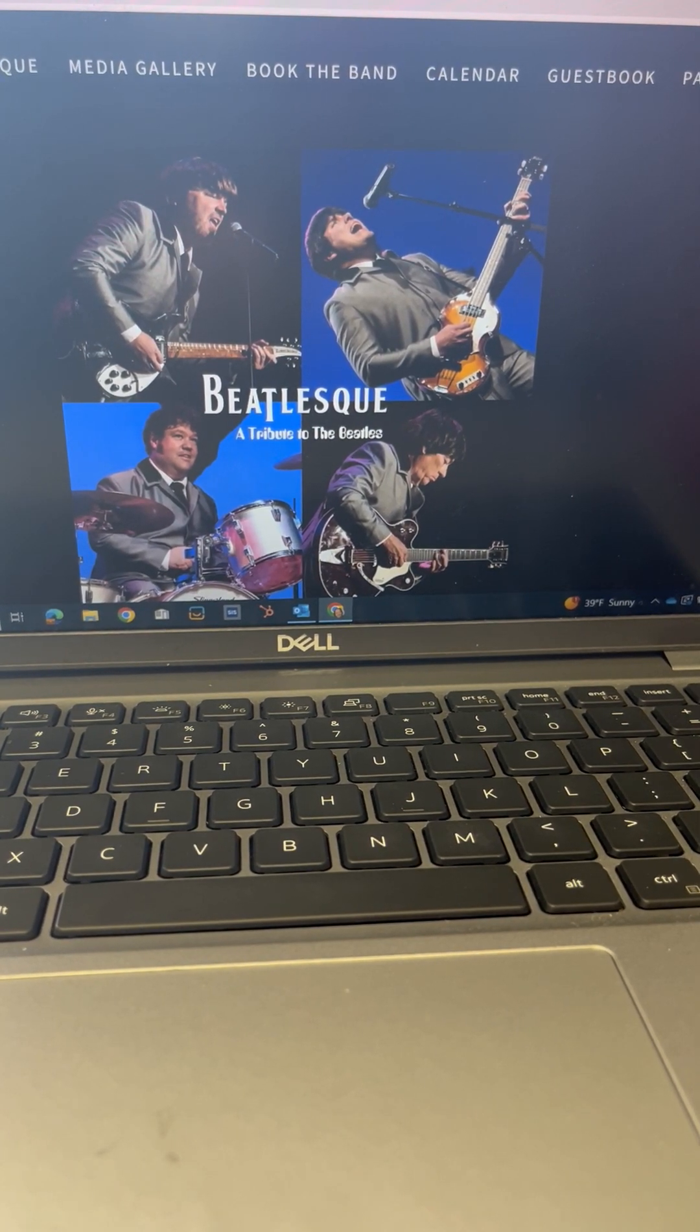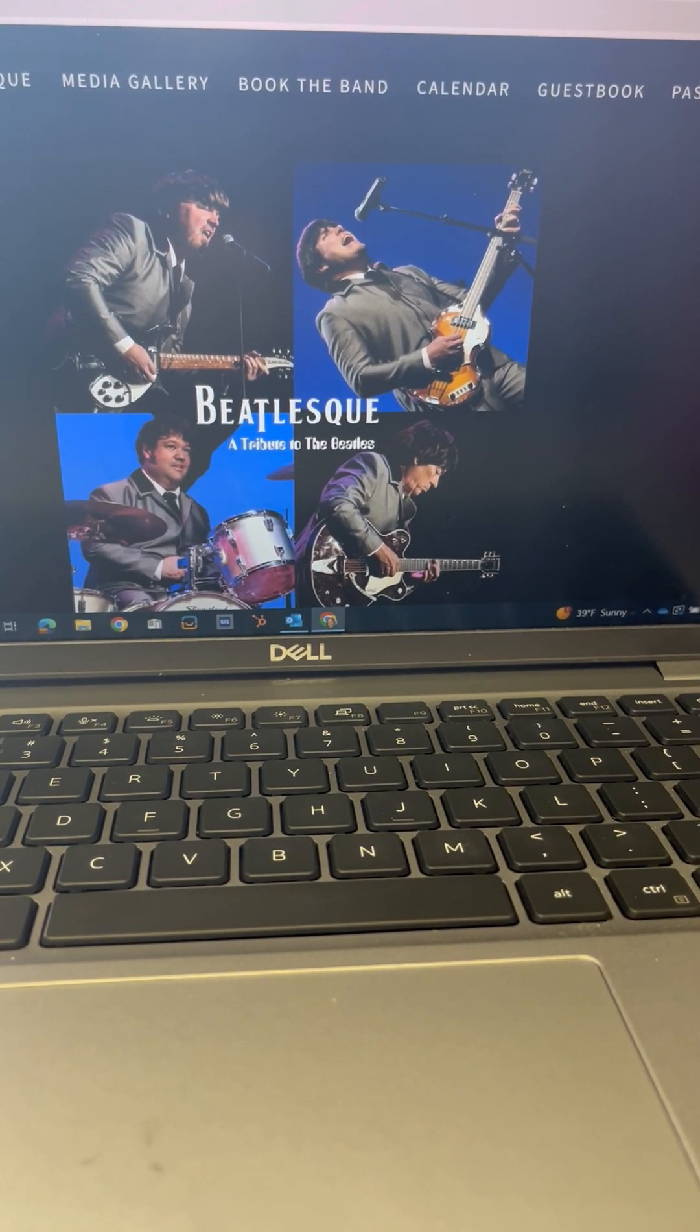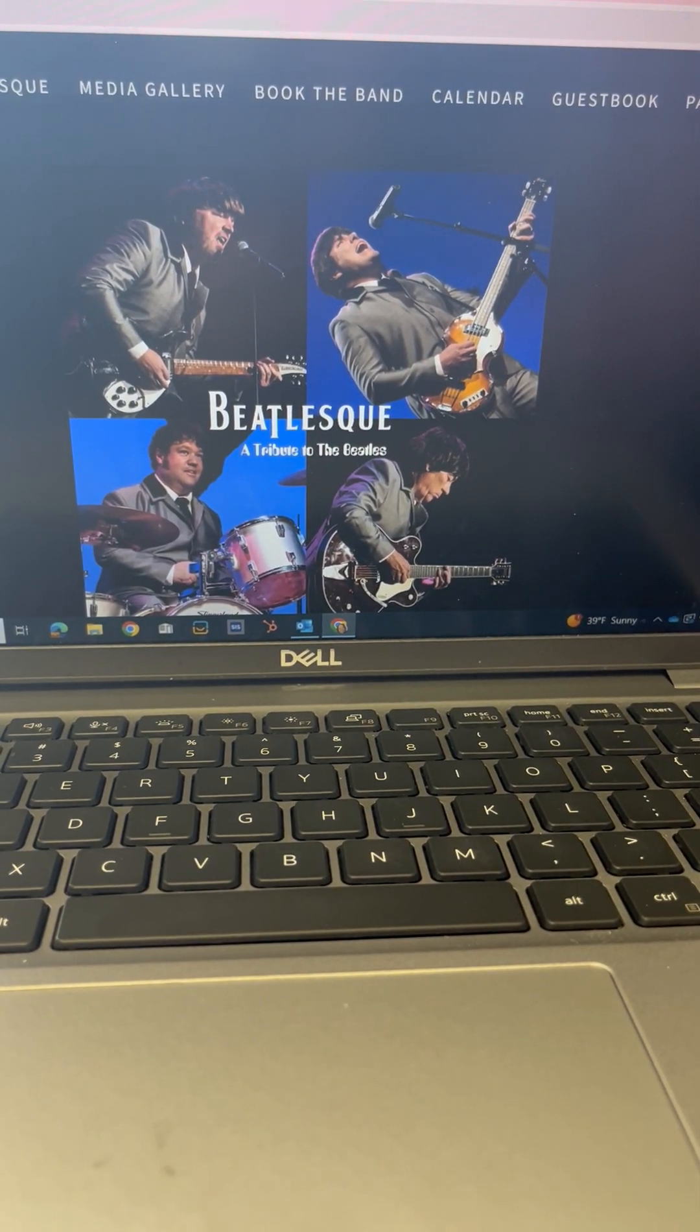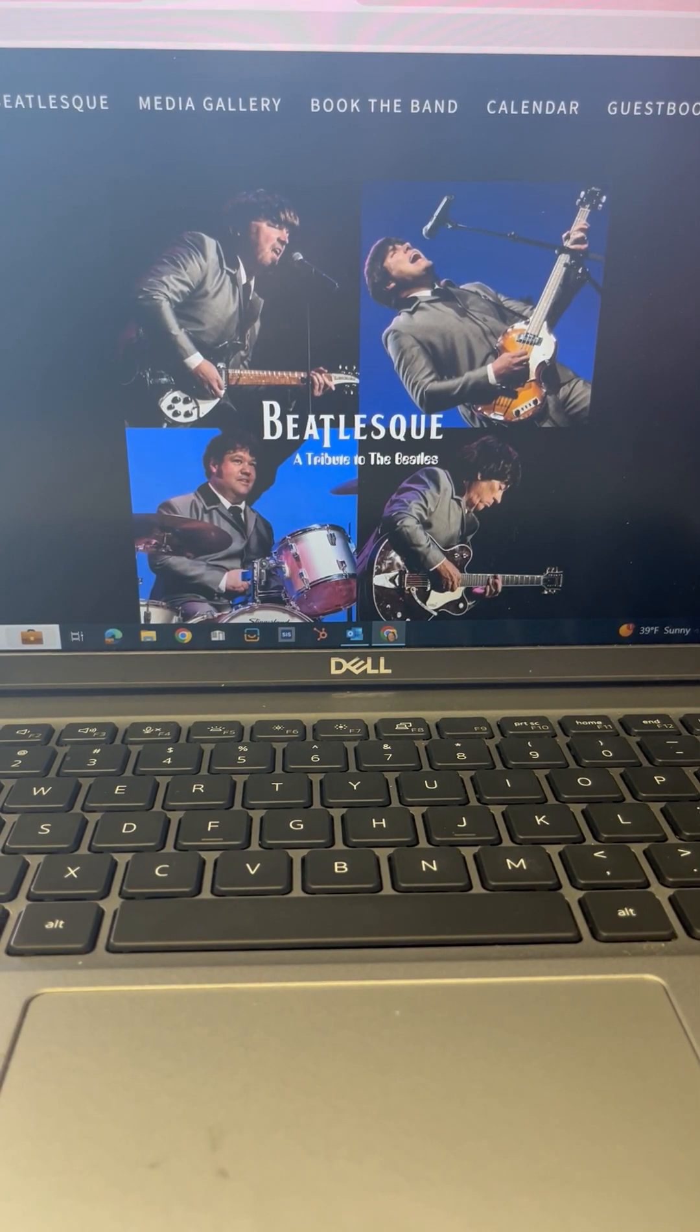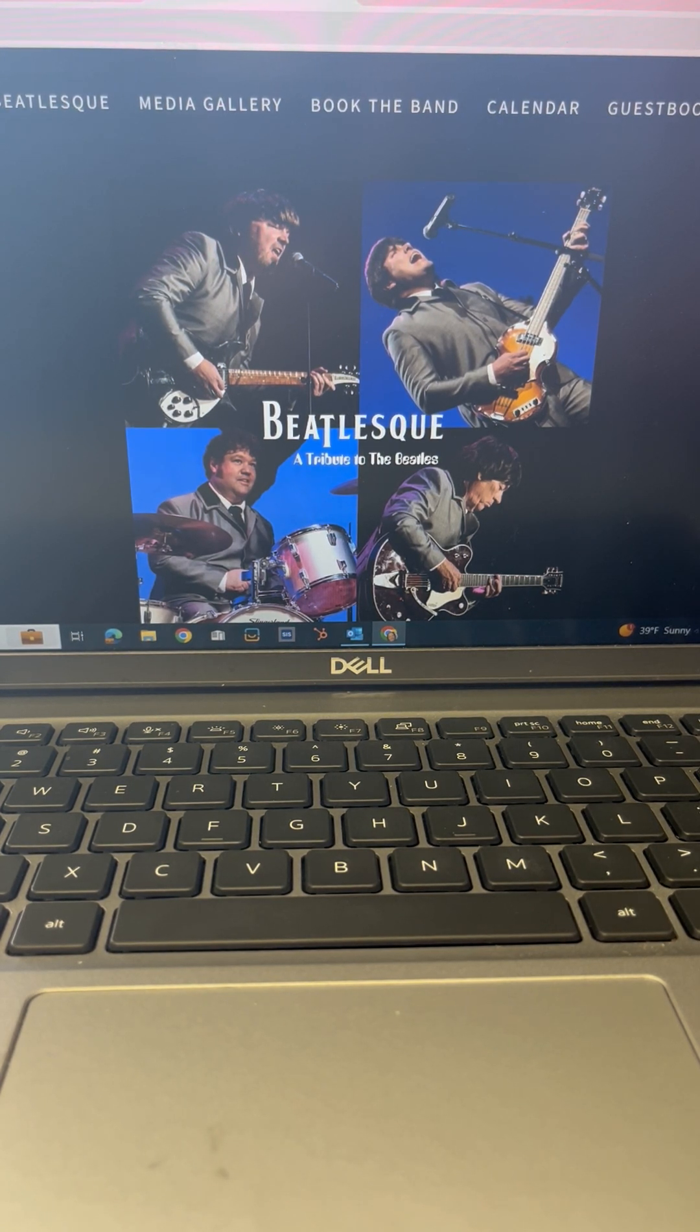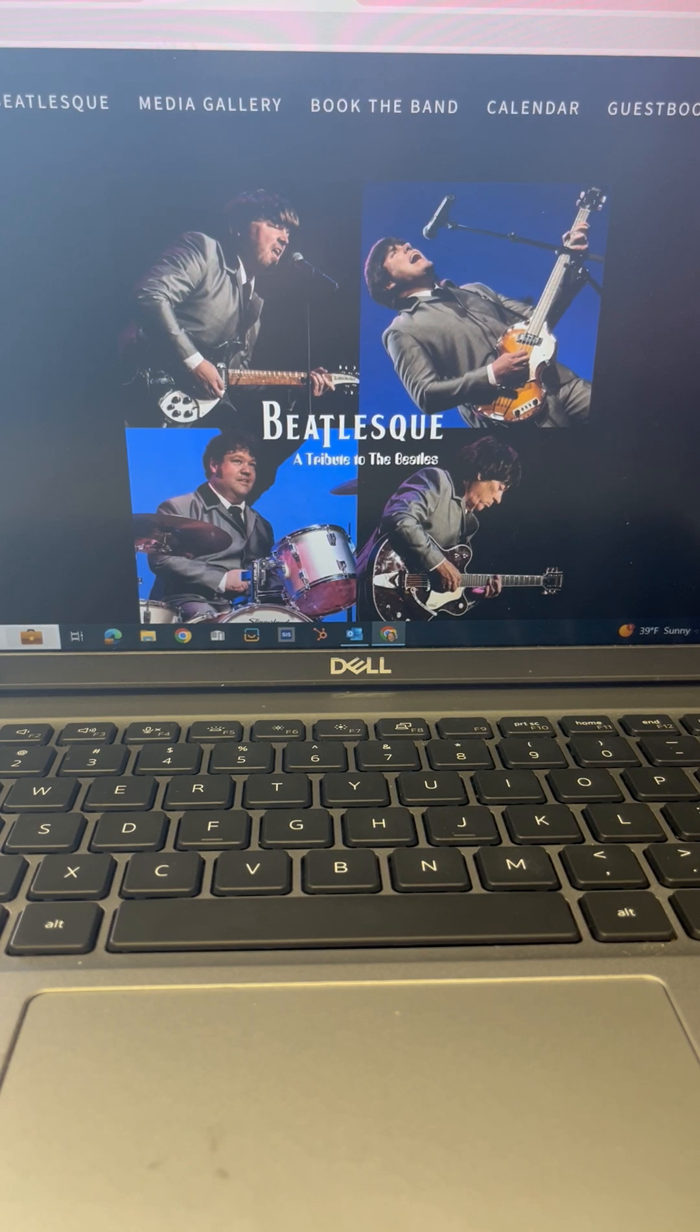Beatlesque is a tribute band. We're based out of Raleigh. The band's been together since 2016. We wear the suits. A few of the guys wear wigs. They wear the wigs. You can't hide your curls with the wig. But the big thing is we play the songs as close to the originals as we can. Try to do it note for note, which I think is what sets us apart.